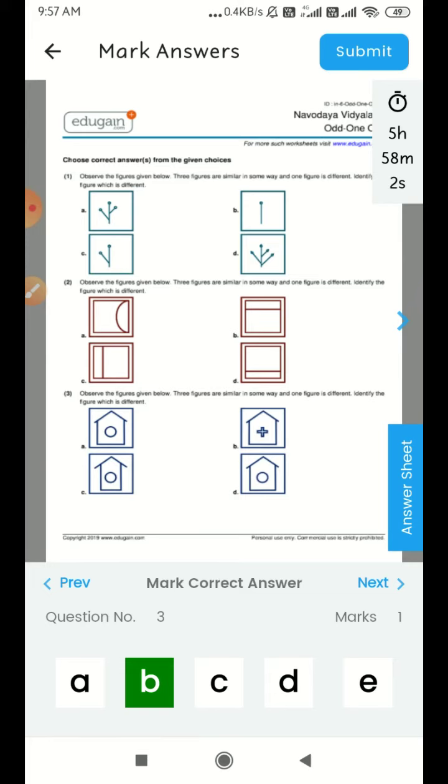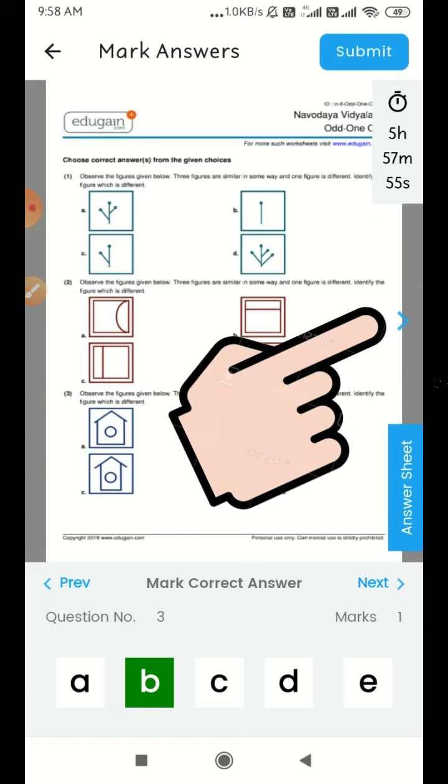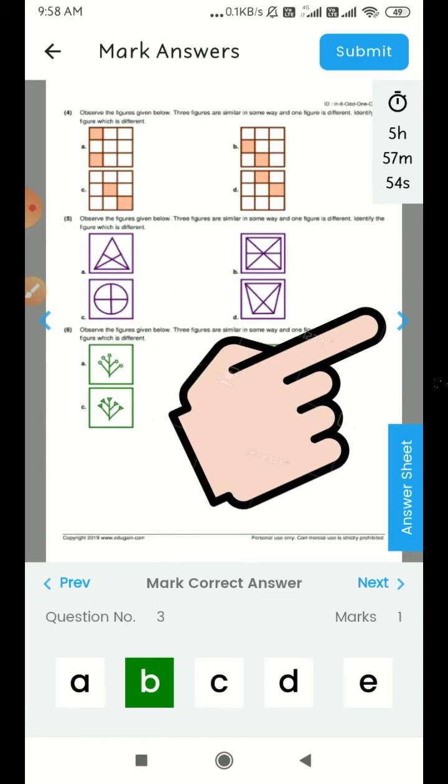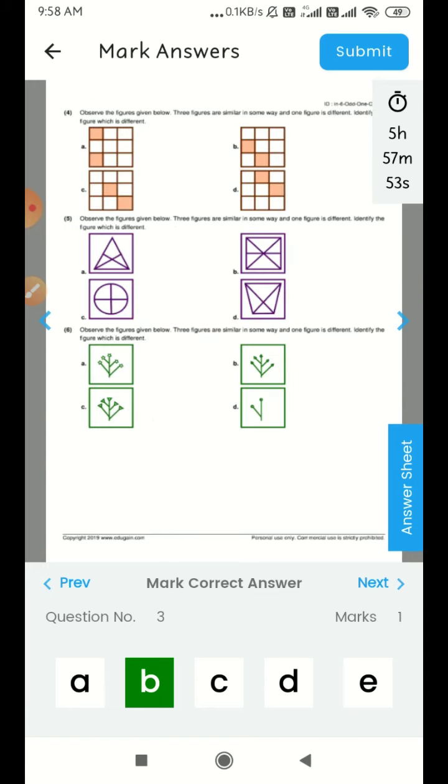In the first sheet, I will show you 1, 2, 3 questions. You can click on 4, 5, 6 questions. You can click on the arrow mark to the Next Question.